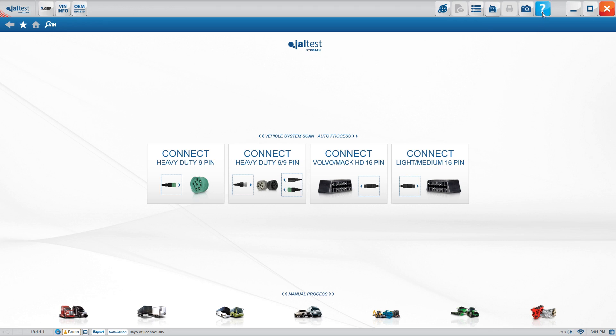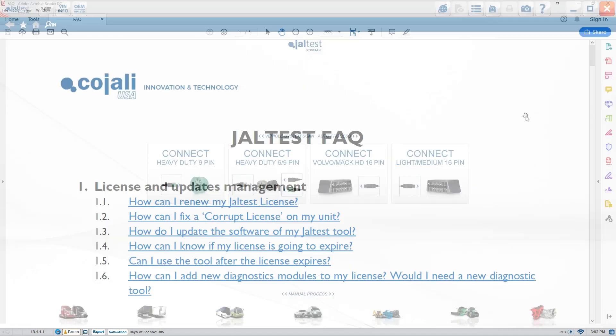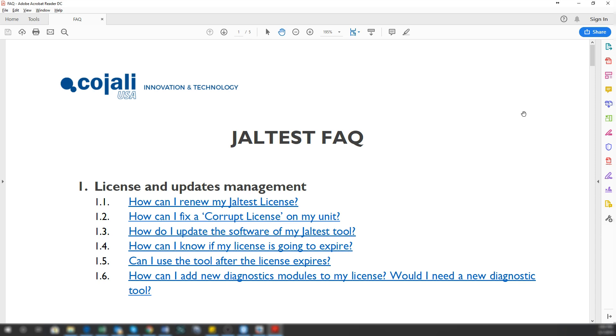The first thing we're going to do is go into the question mark. Click on here and we have an option which is FAQ - frequently asked questions. Here it's going to show you what we've compiled throughout the years of things that generate the most problems.